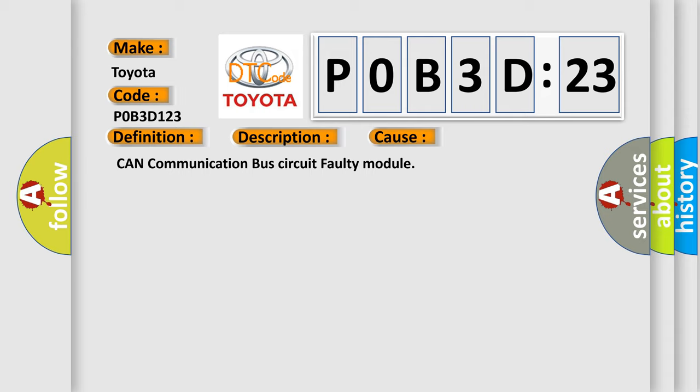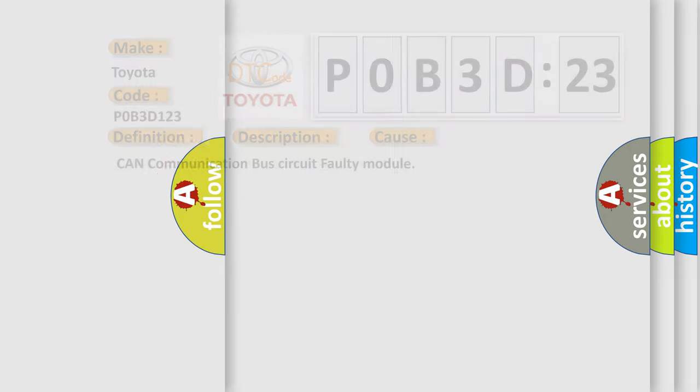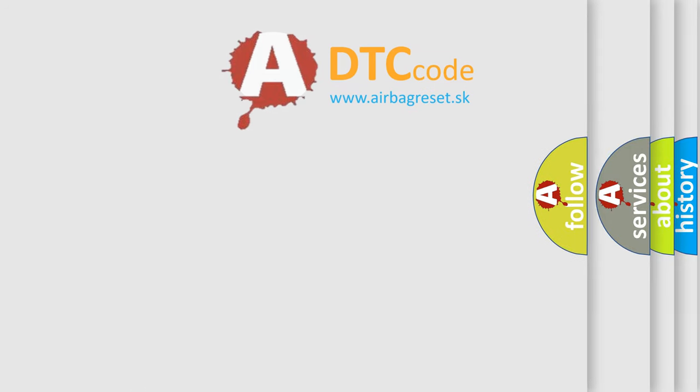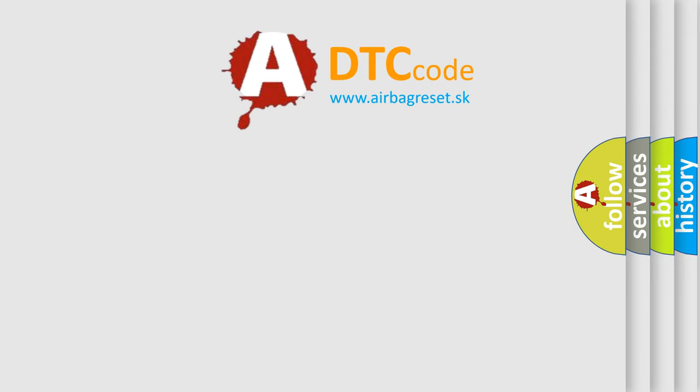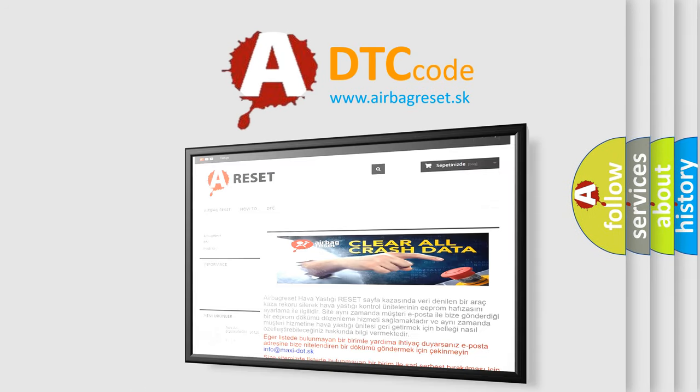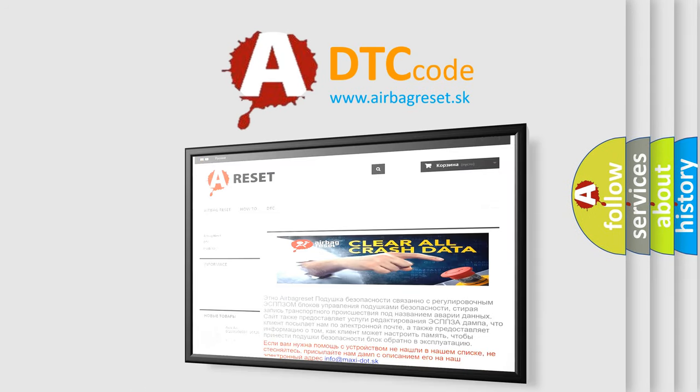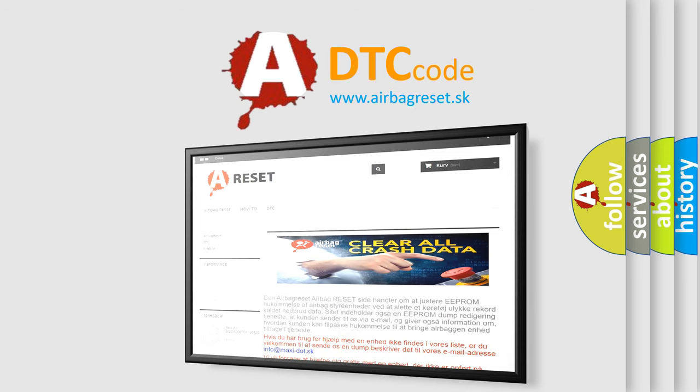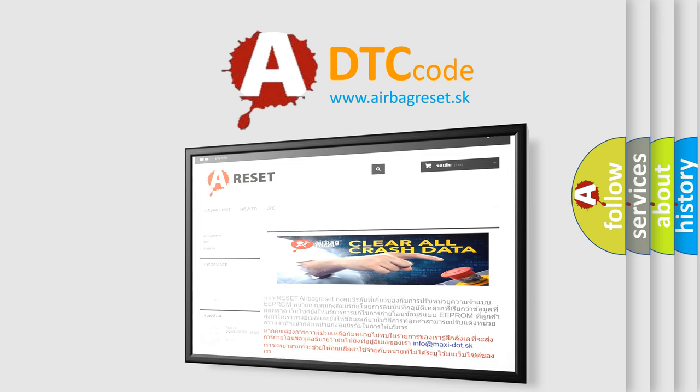The airbag reset website aims to provide information in 52 languages. Thank you for your attention and stay tuned for the next video.